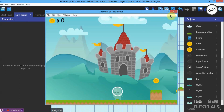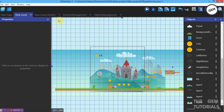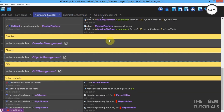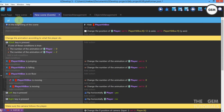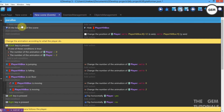Everything looks good. Now let's go to our Events — scene events. Let's create a group named Parallax. Add a sub-condition. We don't actually need a condition here, just an action.